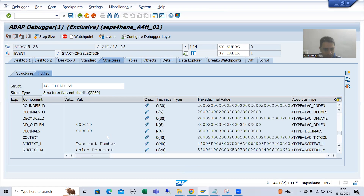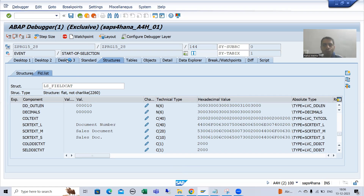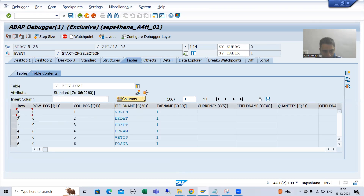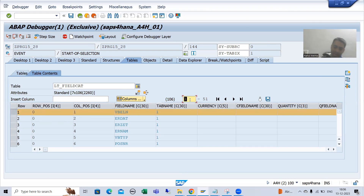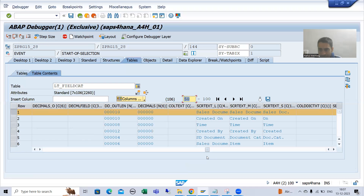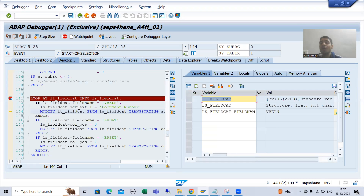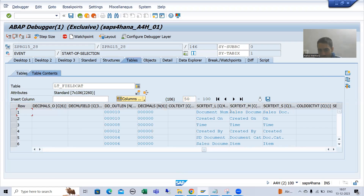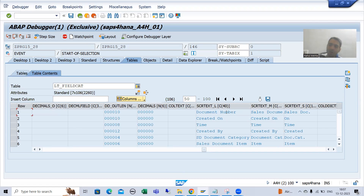The change is still only in the work area, not yet in the internal table. If I show you the internal table for columns 50 to 100, you can see the long text is still 'Sales Document', because whatever changes you pass go to the work area first — they will go to the internal table through the MODIFY statement. I am doing F6. Now if I show you the internal table, you can see we have 'Document Number' there.